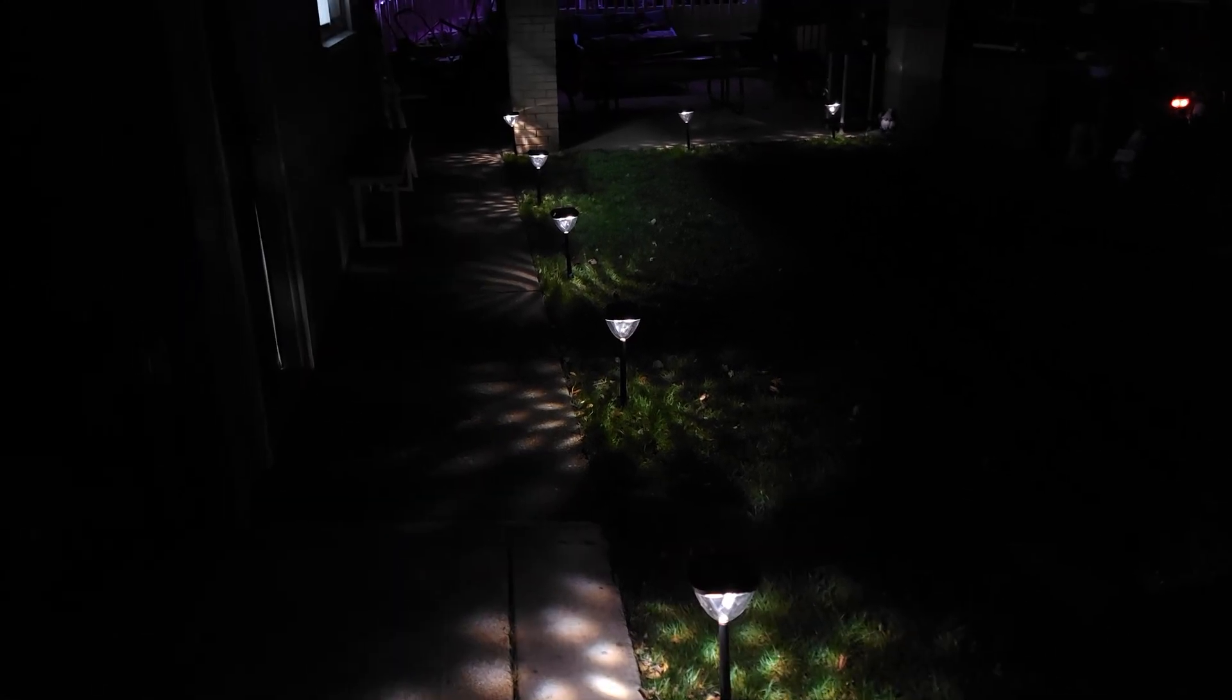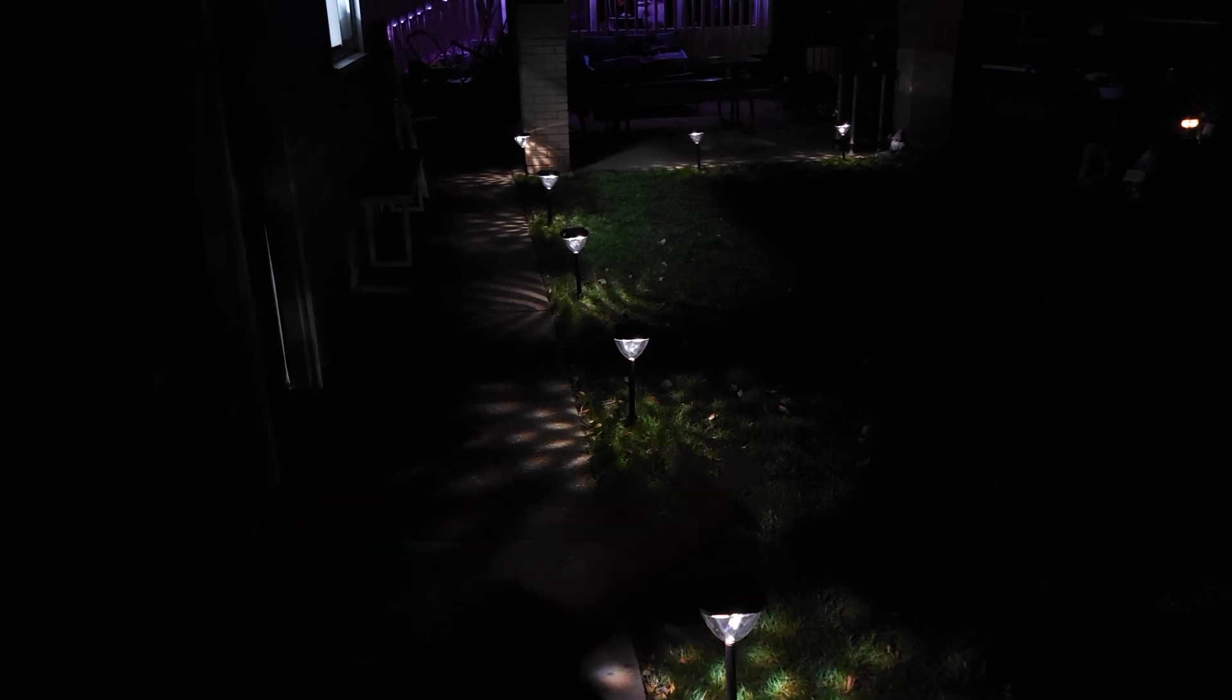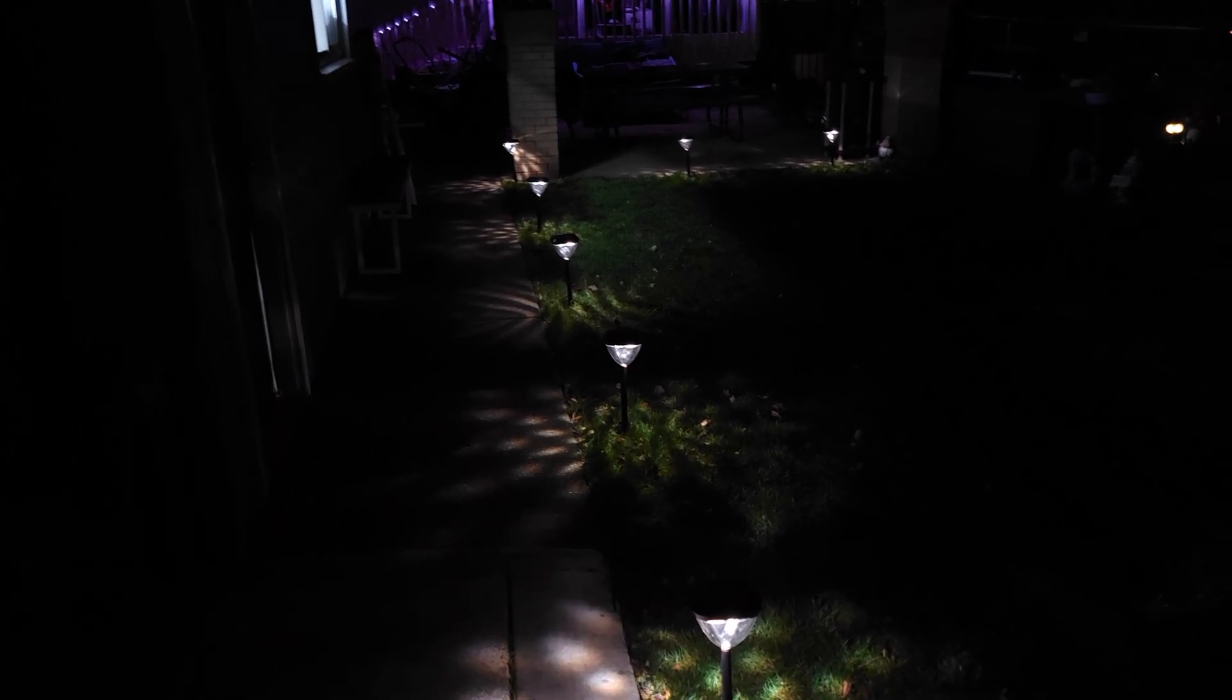As you all know, I review tons of tech every single month. And it's not often that a product surprises me and really excites me. But this has to be one of them. I guess I'm just getting old. But hands down, these got to be the coolest lights and one of the best home upgrades that I've done to my house this year.